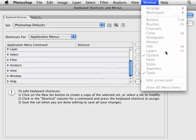Now as you can see, the layers is a shortcut of F7 and the history has no shortcut. I want to actually change this. I want layers to be F1 and history to be F2.